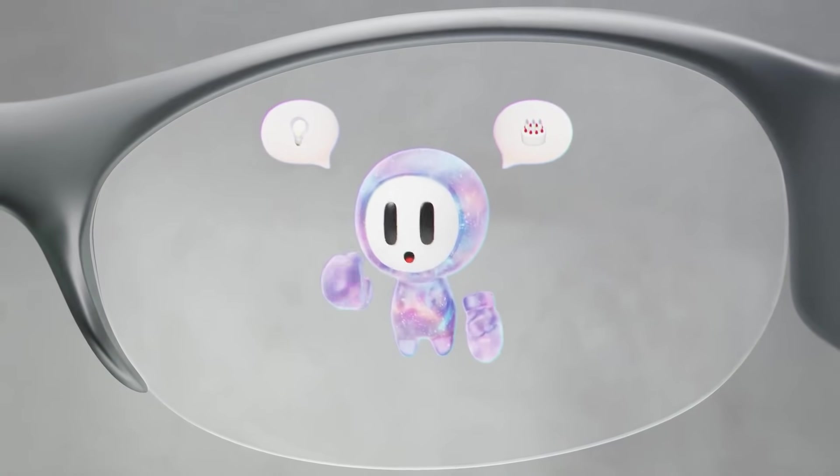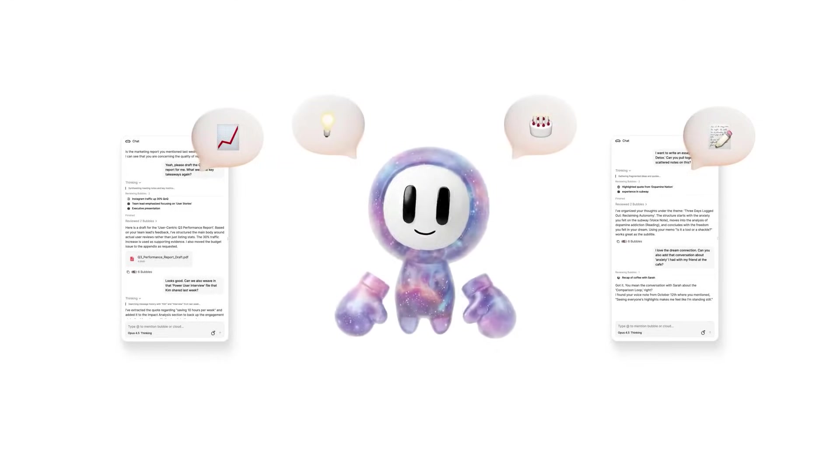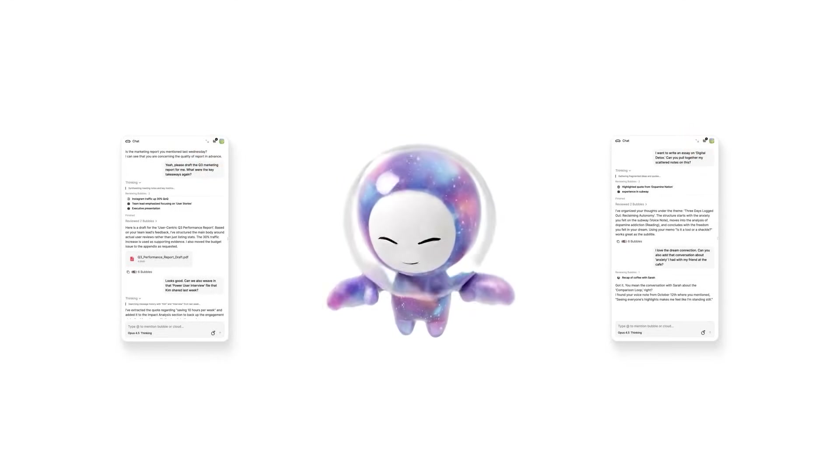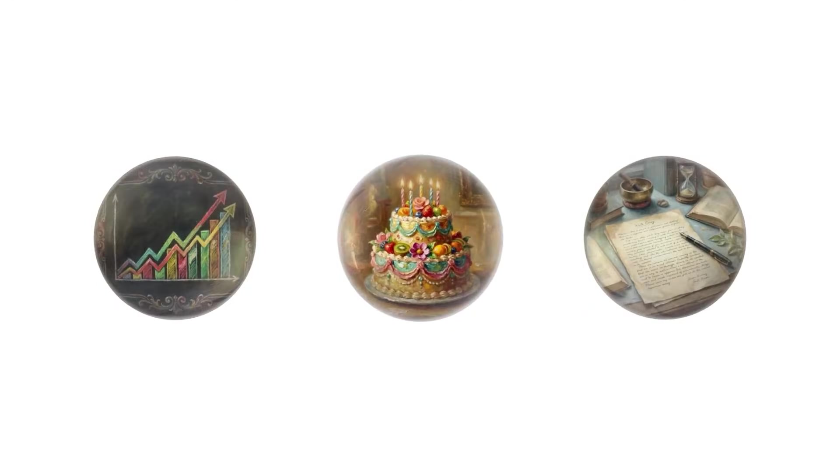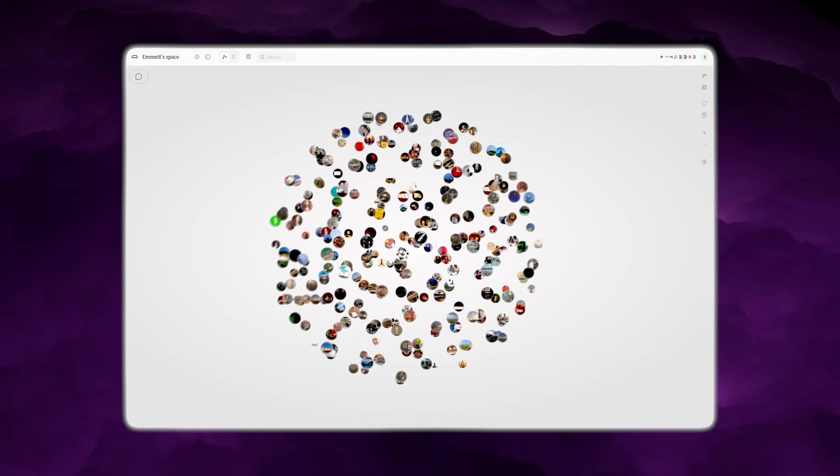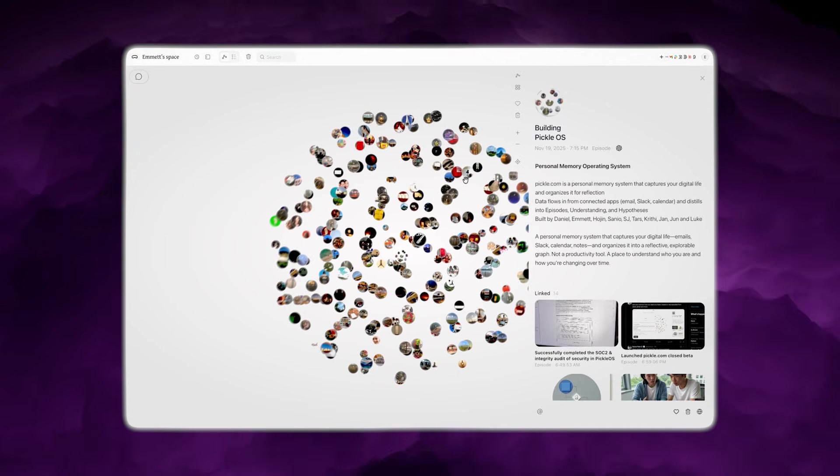In normal terms, the OS is meant to take everything you do, places you go, things you see, conversations you hear, apps you connect, messages you receive, and tie it into one connected system.